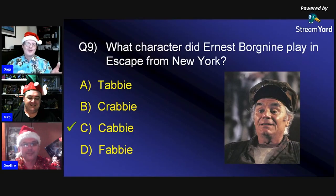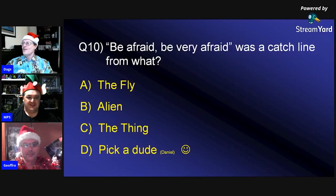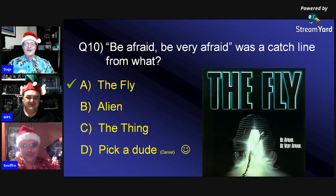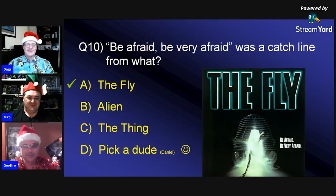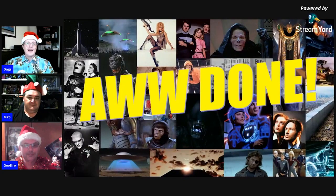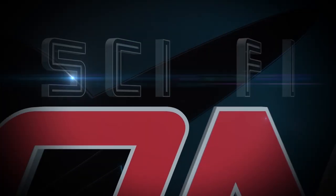Answer ten: 'Be afraid, be very afraid' is the catchline from 'The Fly.' The host apologizes for a bit of a cheeky option D. And that wraps up the trivia quiz — there's your ten questions and ten answers. How good was that!